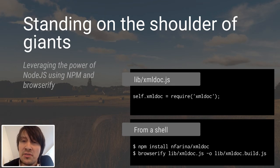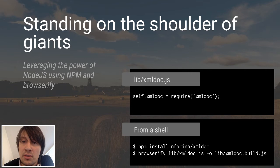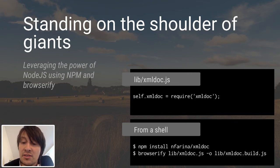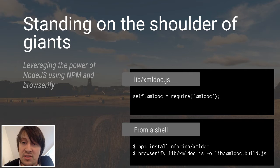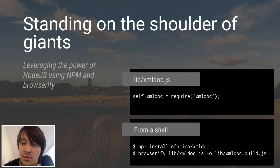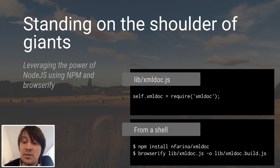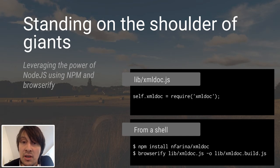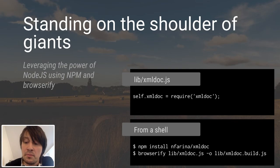By simply writing on a command line 'browserify lib/xmldoc.js -o lib/xmldoc.build.js', Browserify takes care of discovering all the dependencies of the file and translates them into a single file that can be understood by the browser. So now in lib/xmldoc.build.js, we have our XML parsing library ready to use.